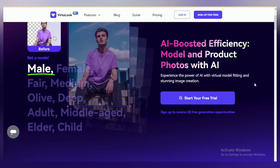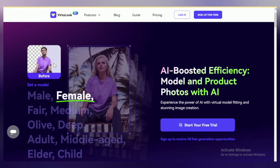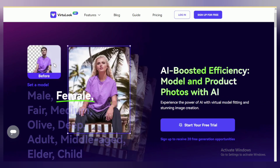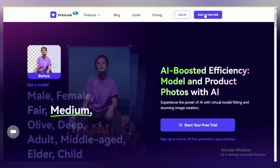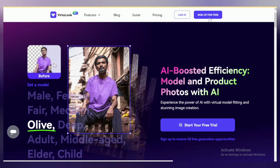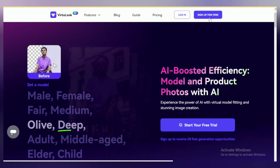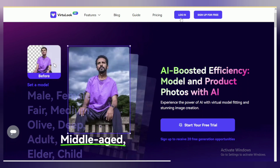To use this tool we have to create an account on this platform. To create your account you have to click on the sign up for free option. If you have already created your account on this platform, then you can simply log in directly from the login option.